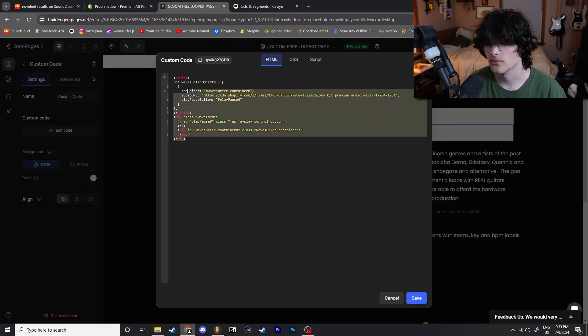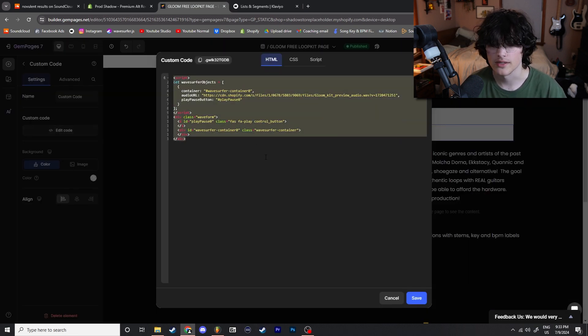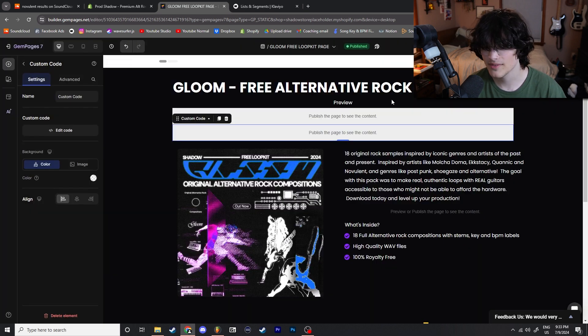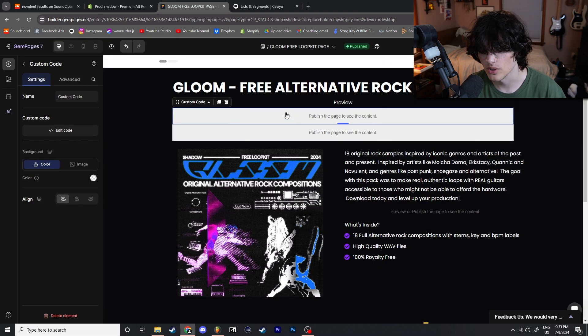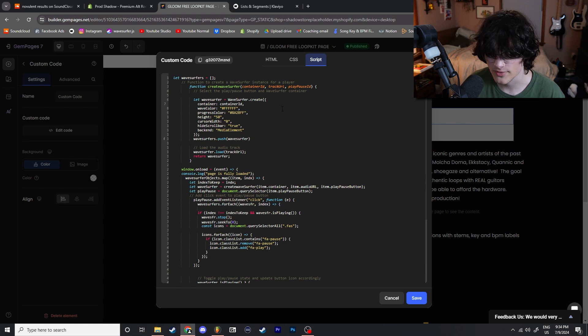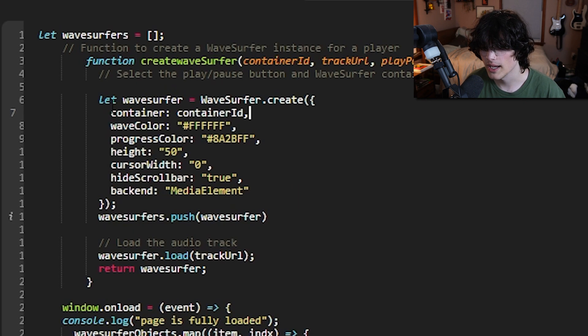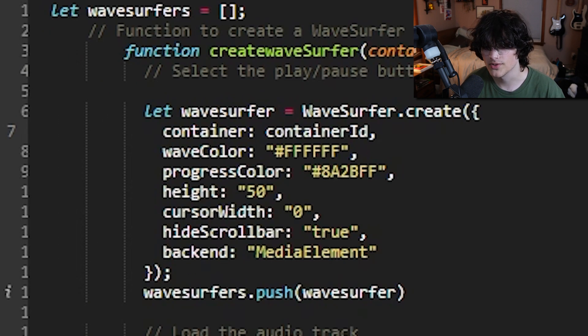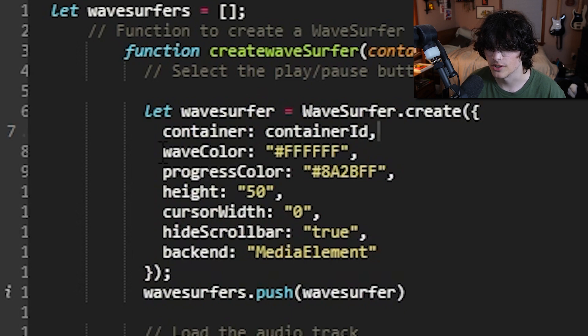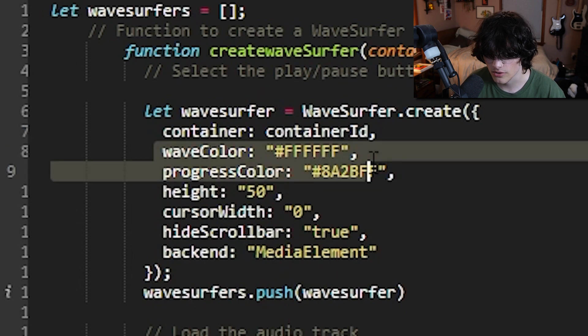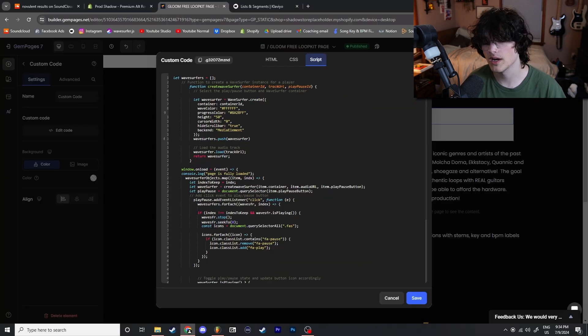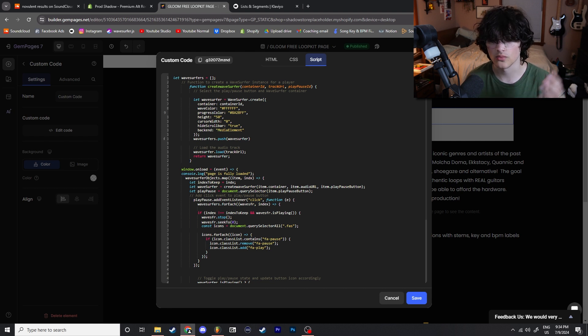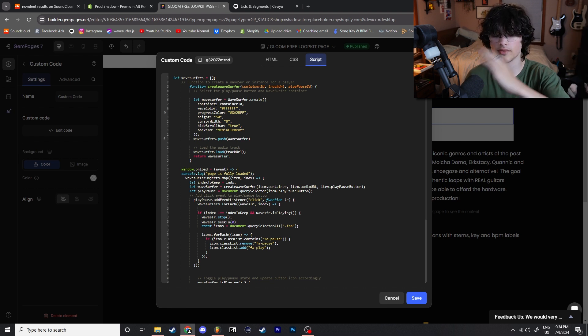Now there are obviously things that you're going to want to customize, so let's go ahead and go over that. When you want to customize the wave surfer color and the height, you're going to go ahead to these lines right here. You're going to go to the Script box, you're going to go to wave color and wave progress color. The wave color is going to be like the pre color and the progress color is going to be, you know, when it's scrolling through, whatever color you choose.